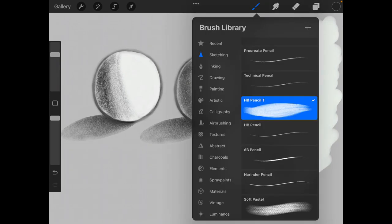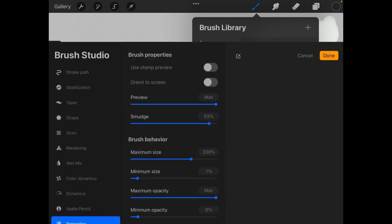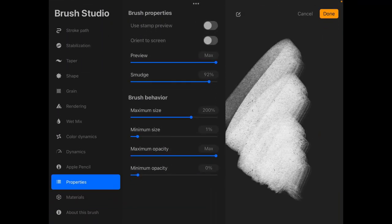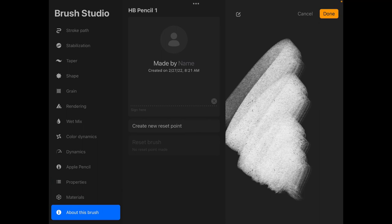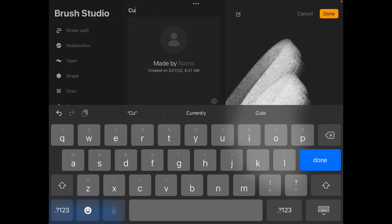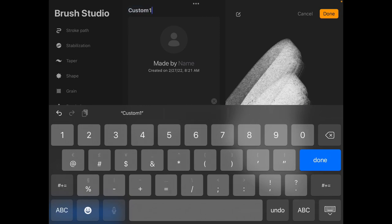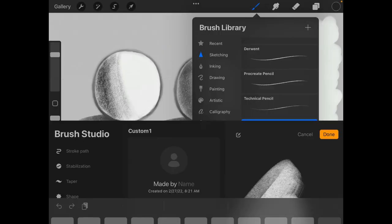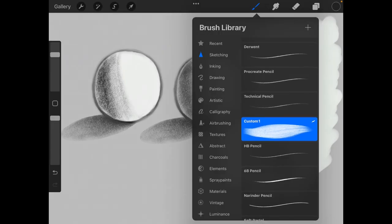And in order to rename the brush you just tap on the HB pencil one again. Go to the bottom and hit about this brush. And on the top just tap the title and change it to whichever title you want. And hit done.